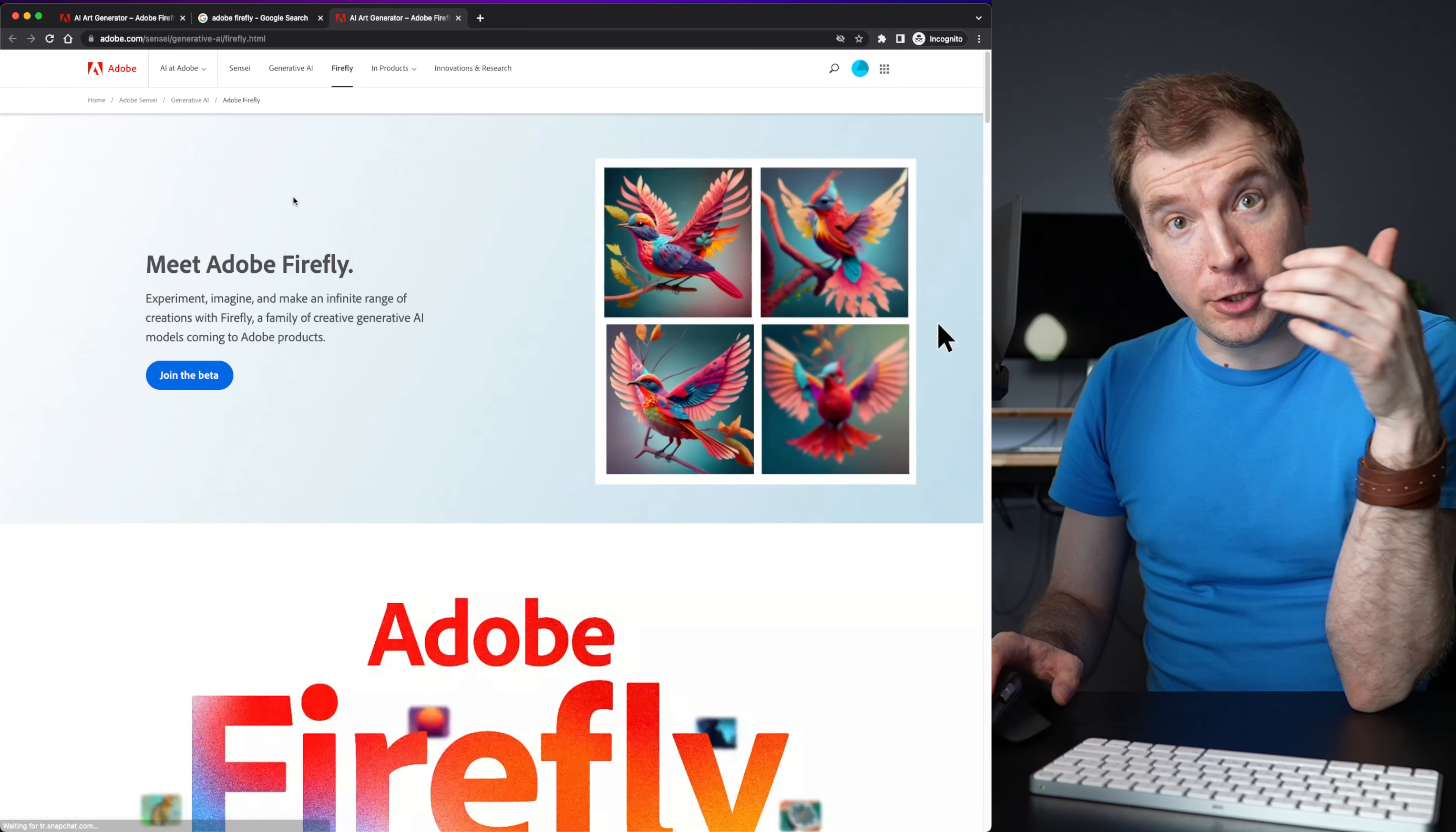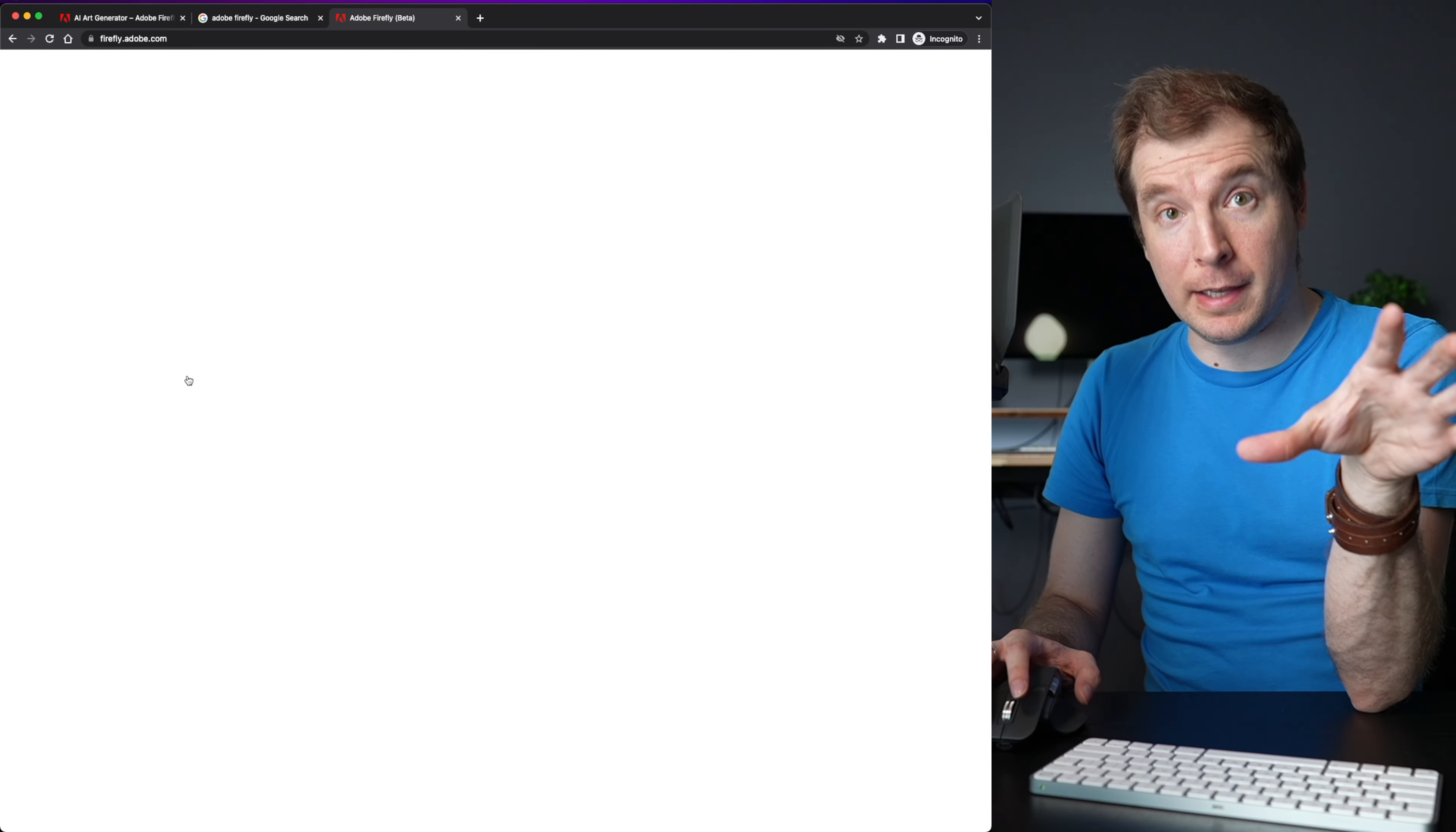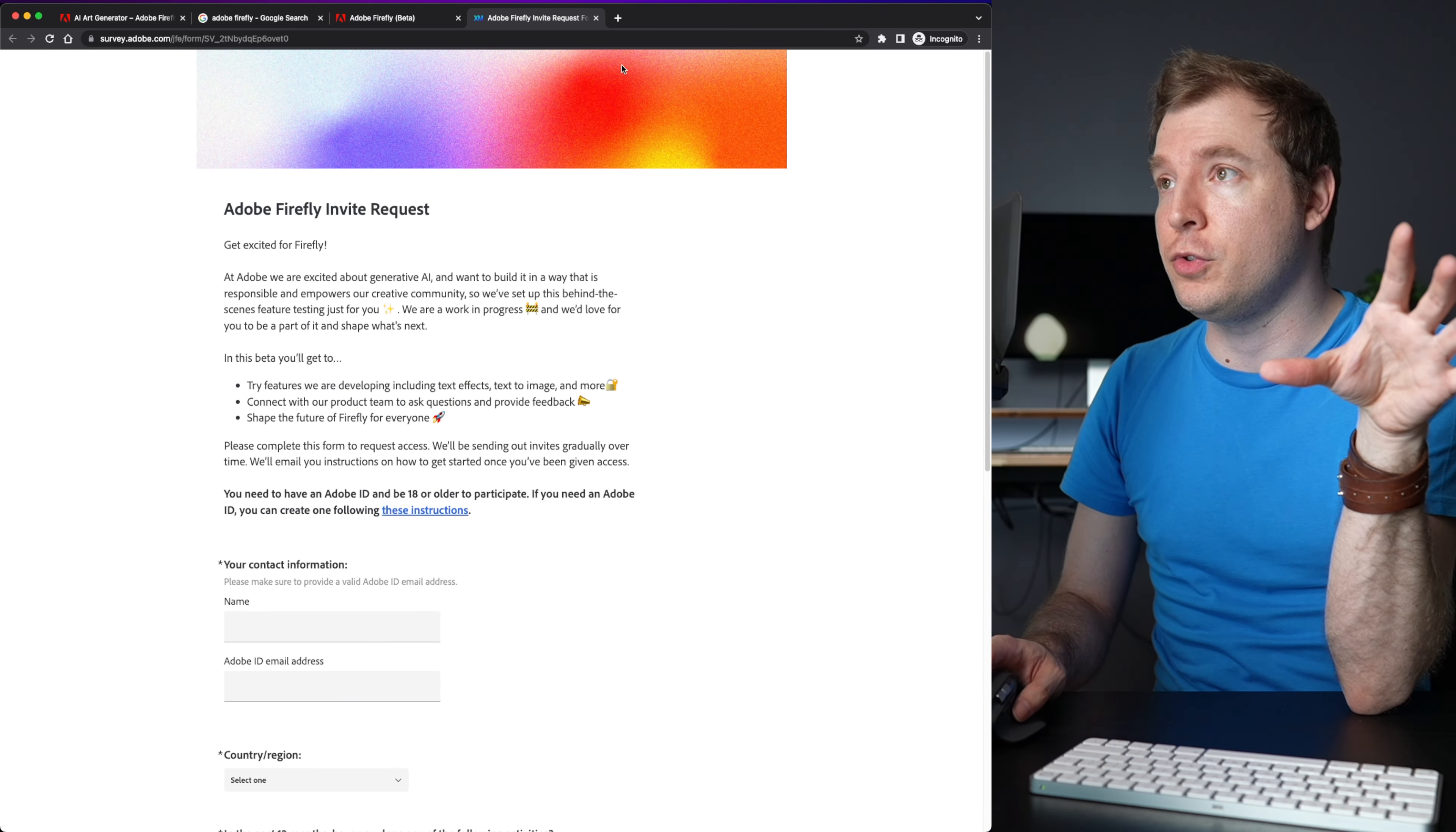You will need an Adobe account to be able to properly sign in but once you do you can ask to join the beta. It'll take you to the landing page for Adobe and from there you can actually select to request access here at the top right where you can fill out a form to get early access to the beta.